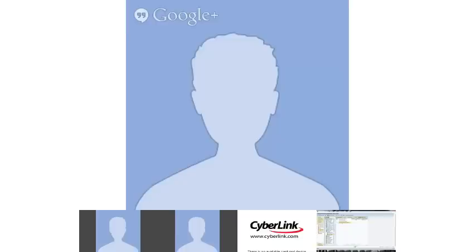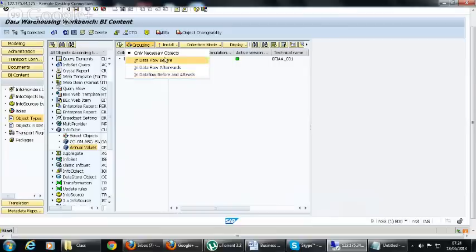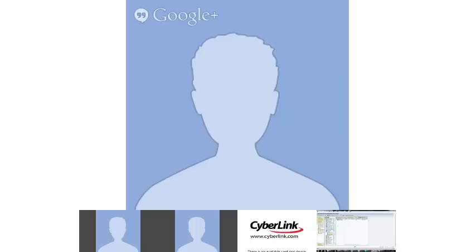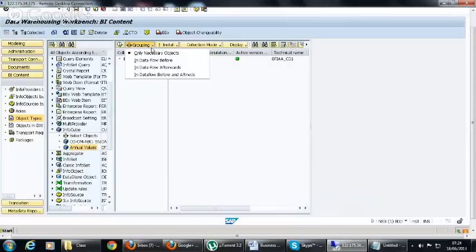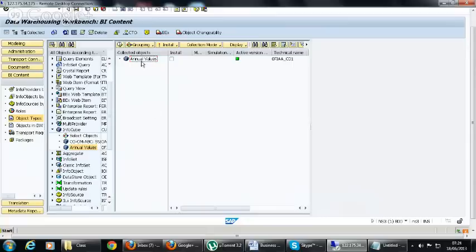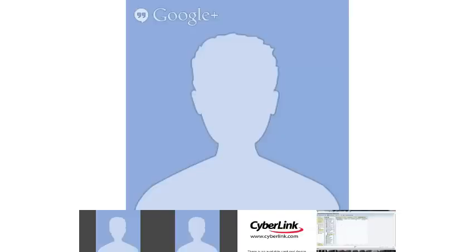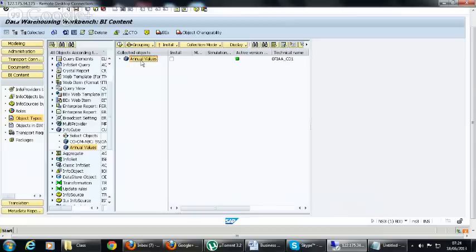There are four grouping options: 'Only Necessary Objects', 'In Data Flow Before', 'In Data Flow Afterwards', and 'In Data Flow Before and After'. When you select 'Only Necessary Objects', only the objects you selected are included. When you select 'In Data Flow Before', the system automatically adds all objects below in the data flow — for example, transformations, DTPs, data sources, and InfoObjects related to the selected InfoCube.